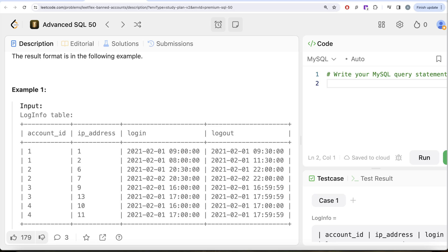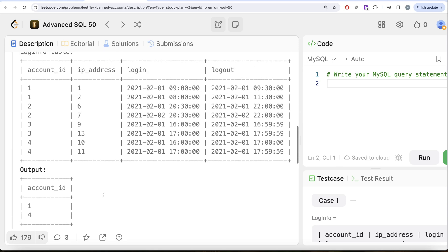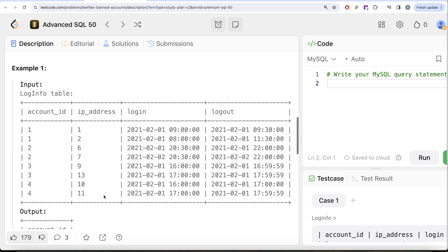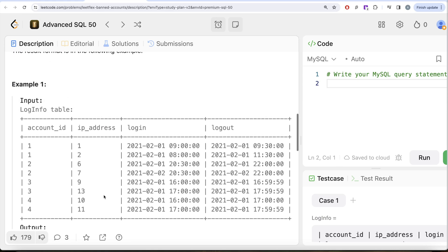For account ID 2, even though the records look exactly the same, the dates are different — this is February 1st and this is February 2nd. So during the same time the person was not logged in from two different IP addresses. Even though the next day the person logged in from a different IP address, account 2 should not be in the output. Similarly for accounts 3 and 4, that is what we have in our output.